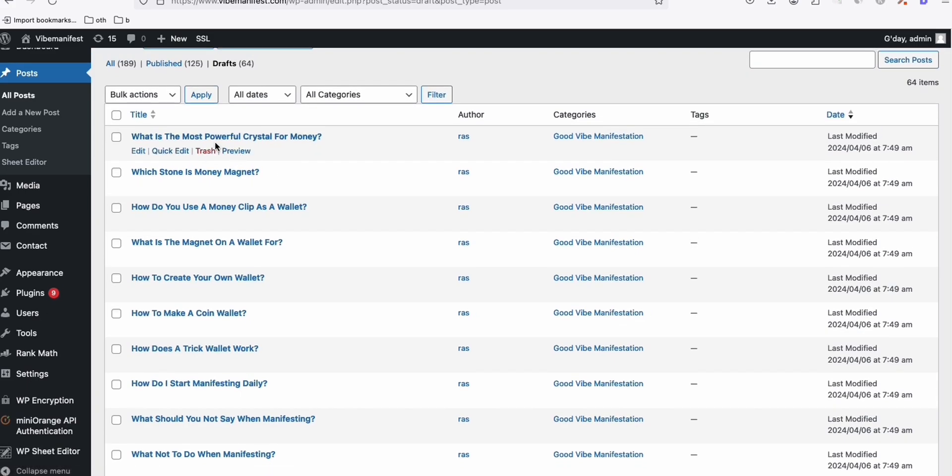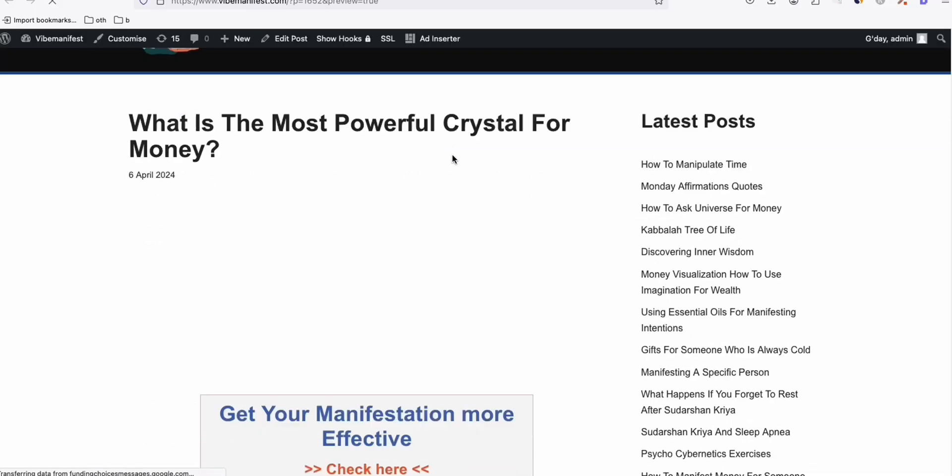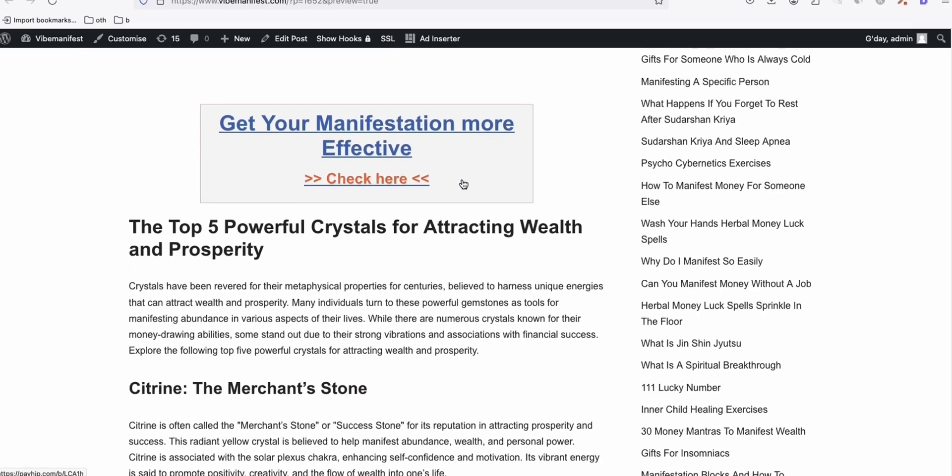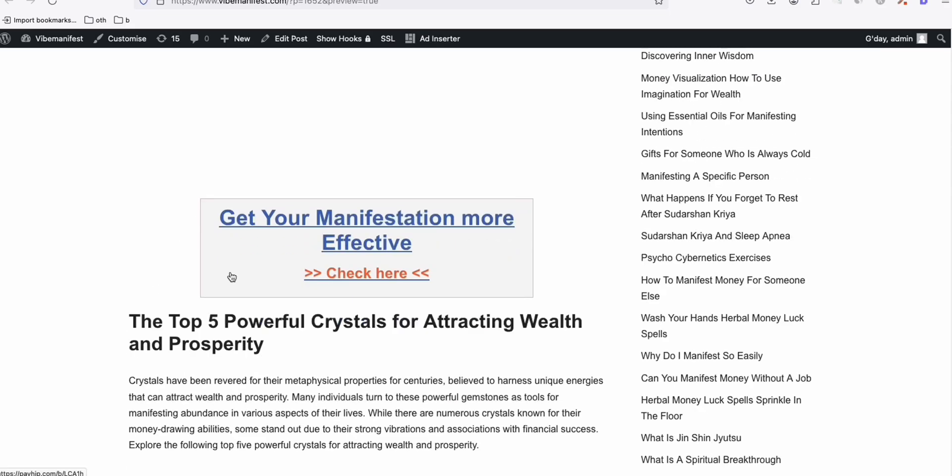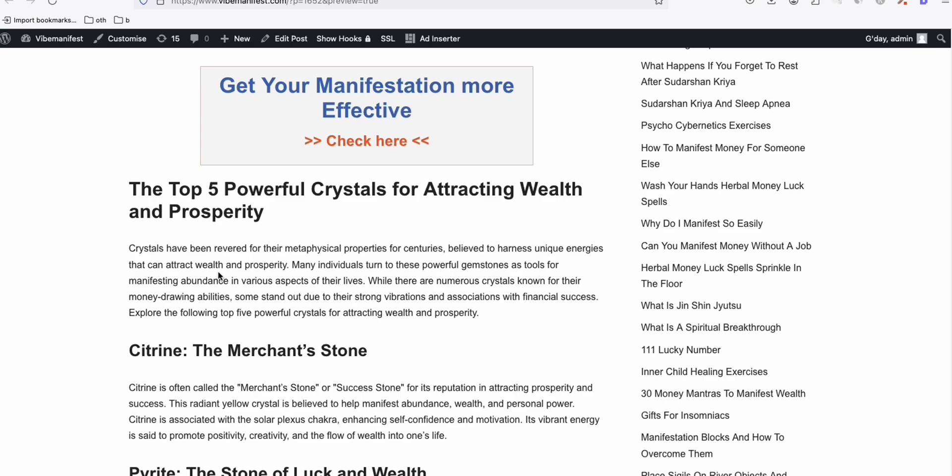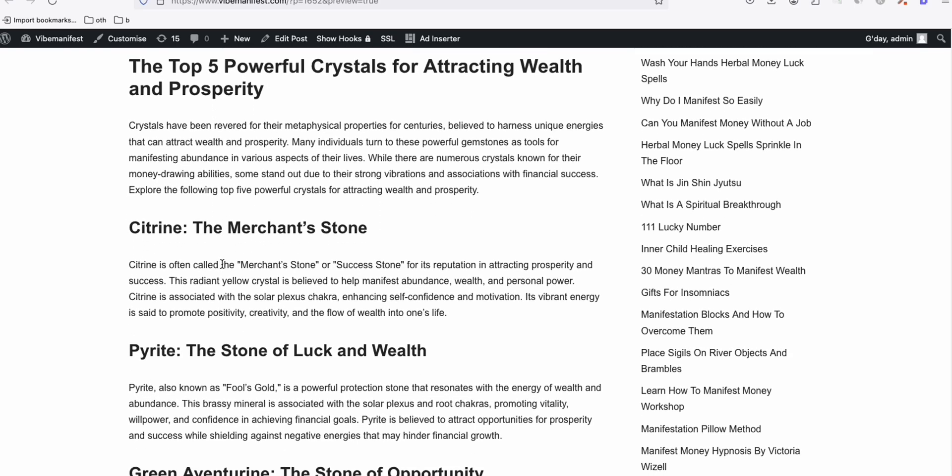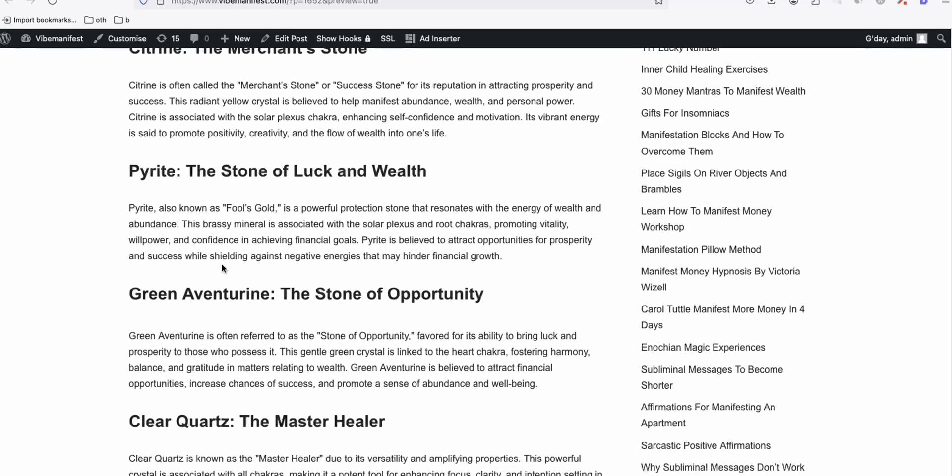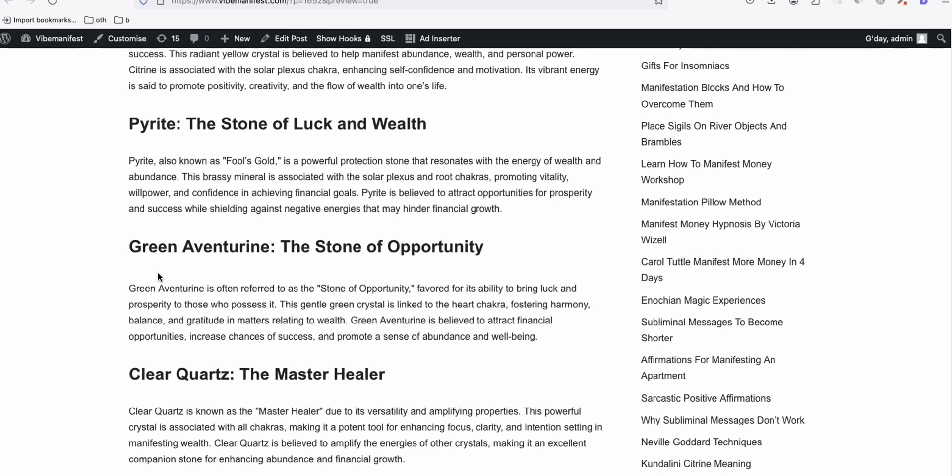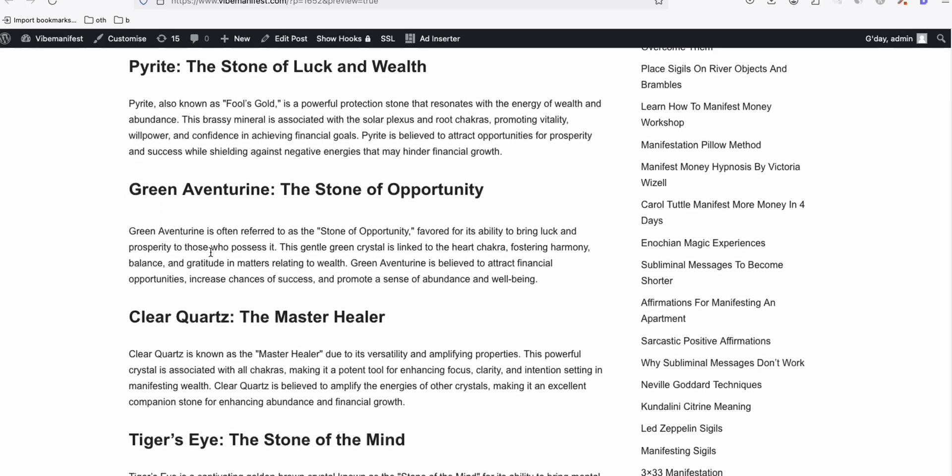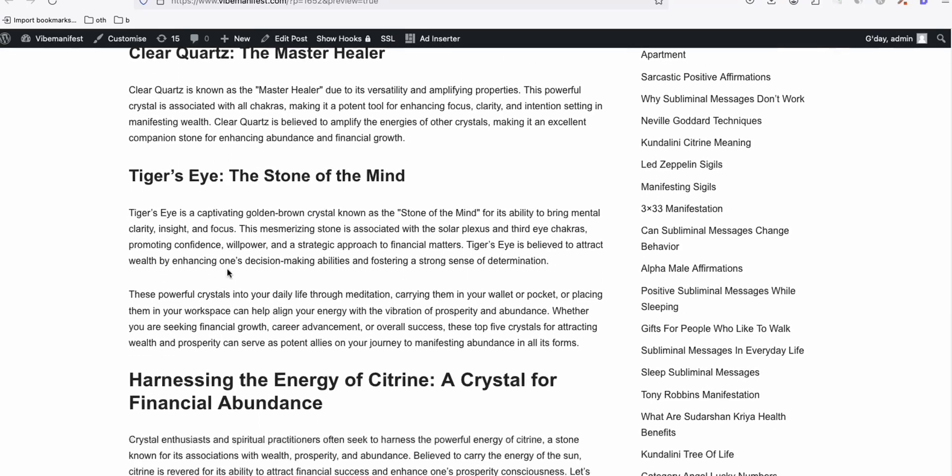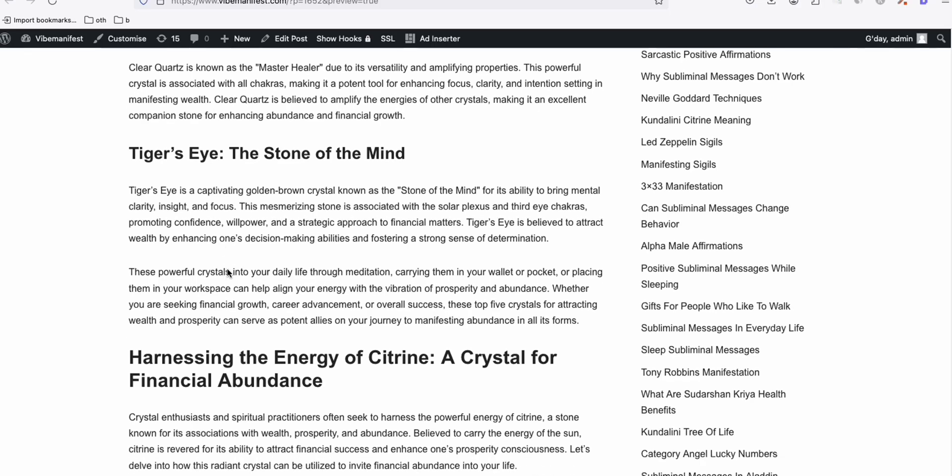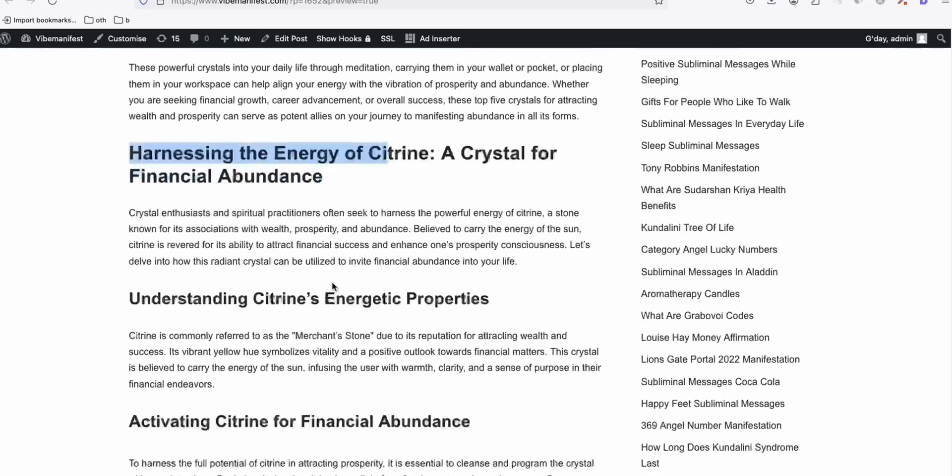So let's take a look at this. What is the most powerful crystal for money? So this one is produced using Claude AI. So here, it is following the Google Content Helpful Guideline, as well as it is producing SEO-friendly structured articles. It has decent number of words. And look at the wordings that Claude AI is using.